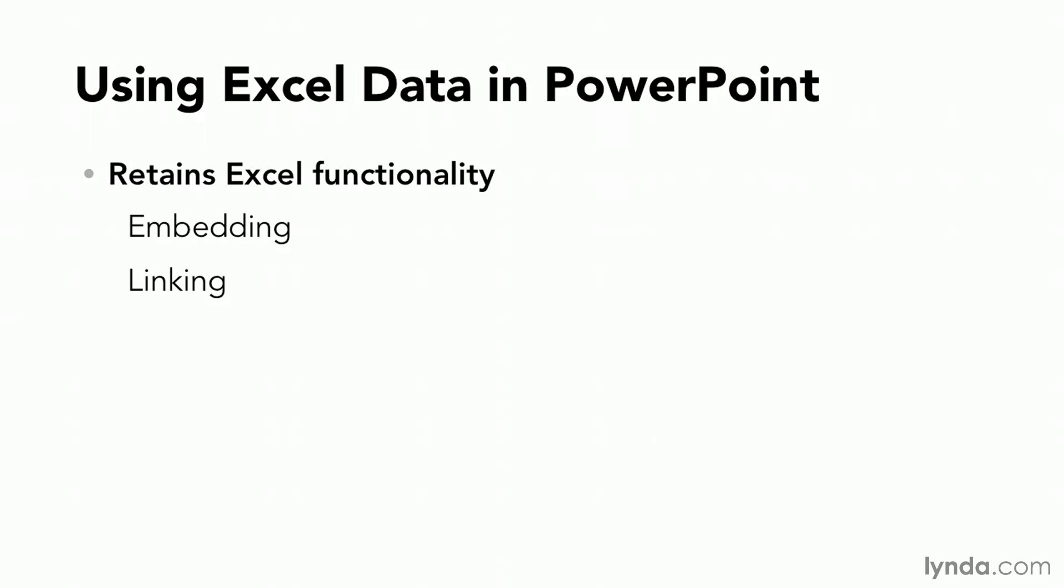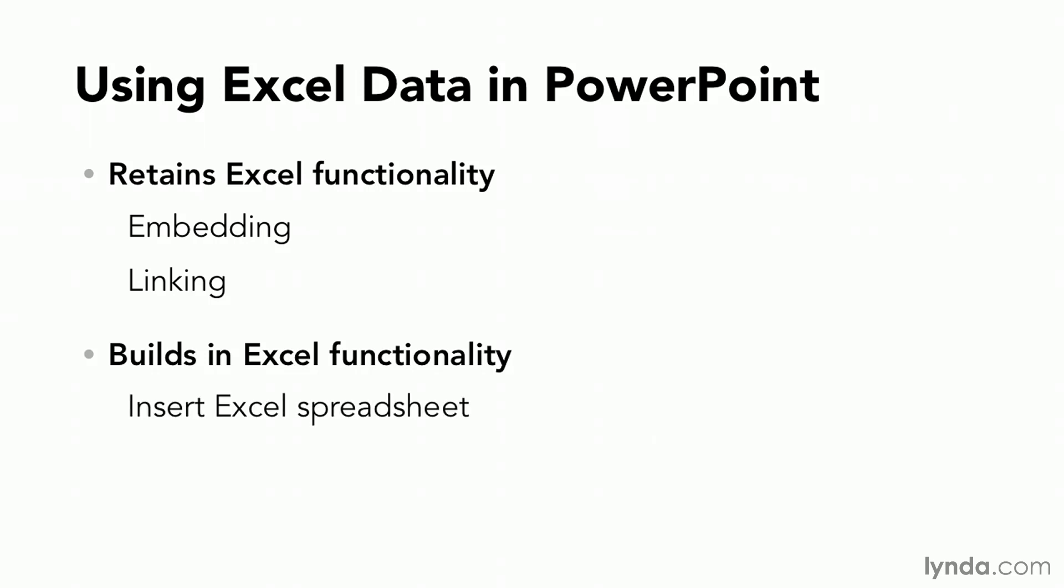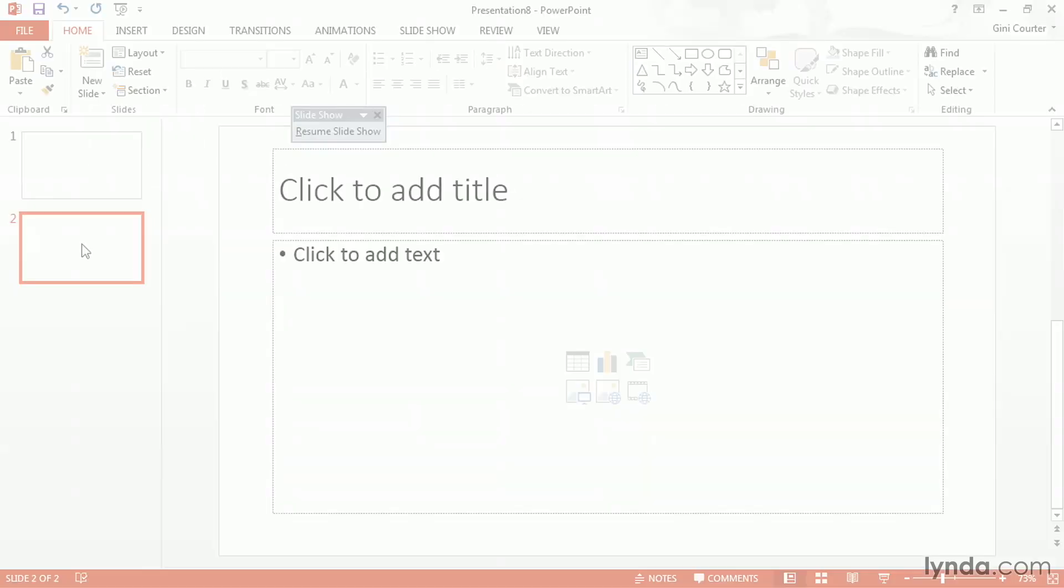In both of these cases though I still have Excel data. In the first case a copy here in PowerPoint. In the second case the ability to return to my data source. And then I have the ability to build in Excel functionality by saying I would like to insert an Excel spreadsheet or insert a chart here in PowerPoint. Let's go see how that works real quickly.